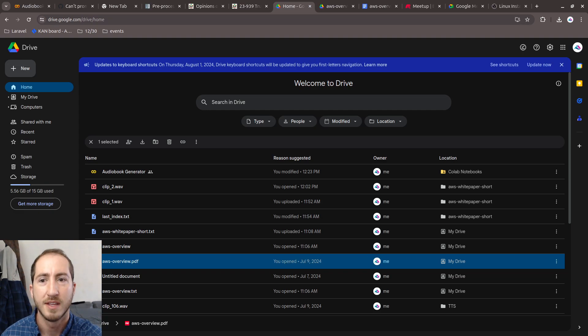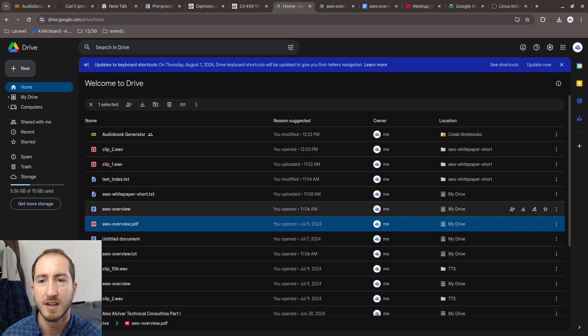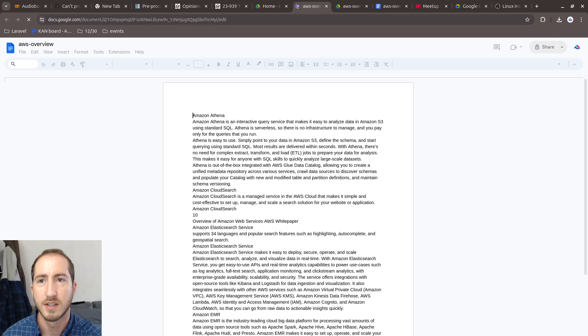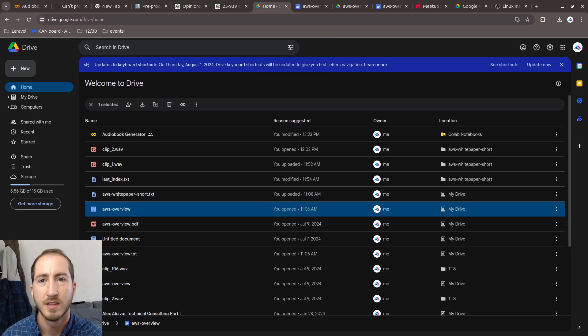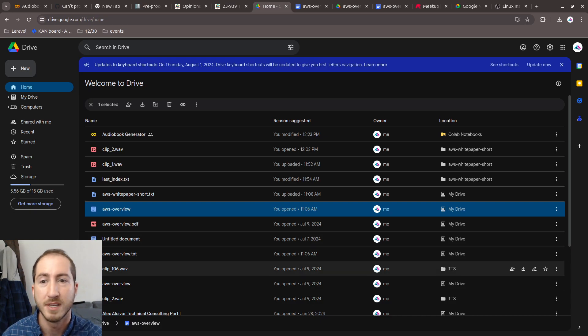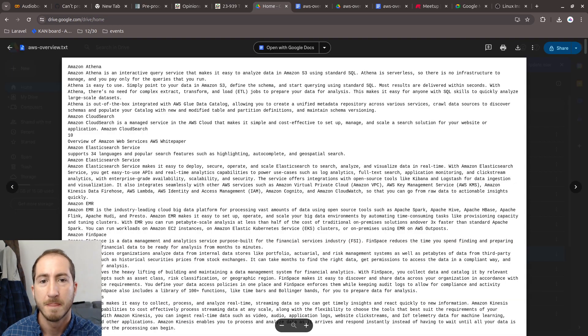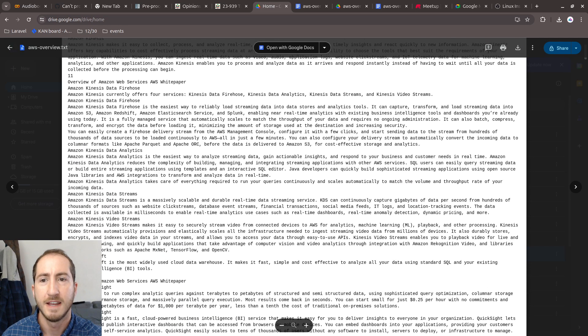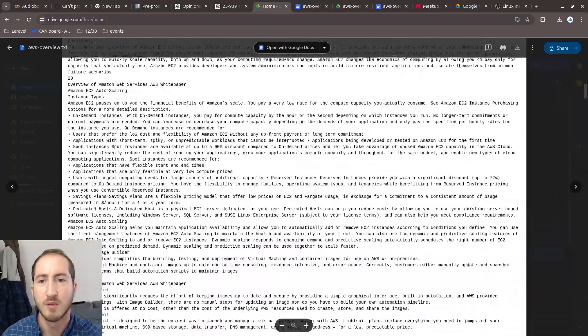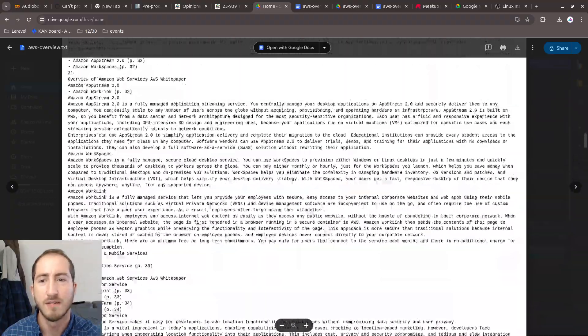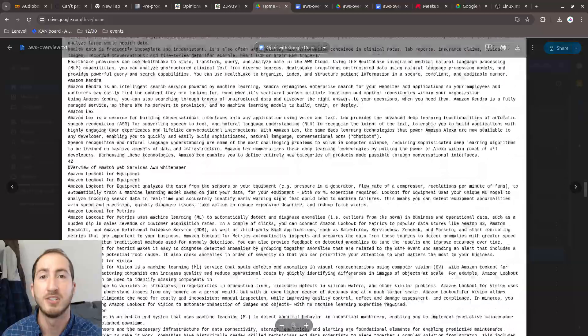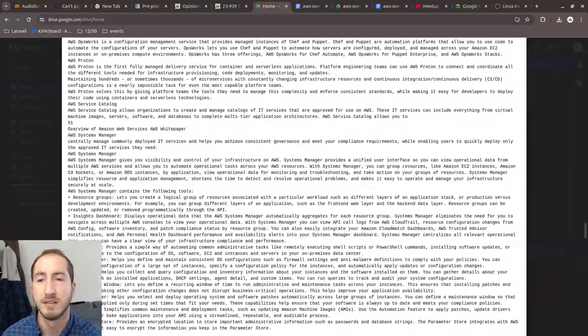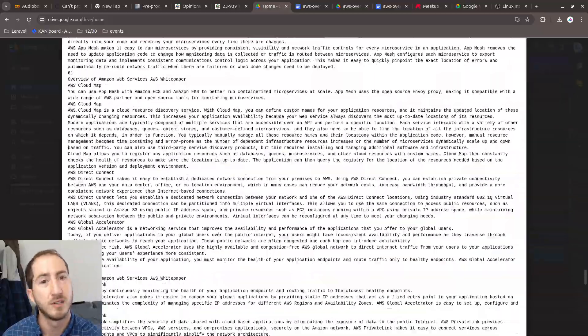Then I uploaded it as this text file right here. Or I opened it in Google Docs and copied it that way. Then I had a text file with all of that information about AWS, and I wanted to turn this into an audio book.